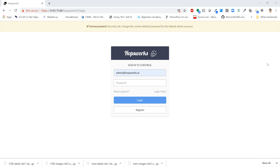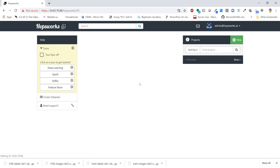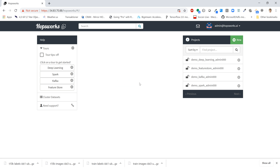We're going to do all of this in a single Jupyter notebook, believe it or not. Okay, let's get started.